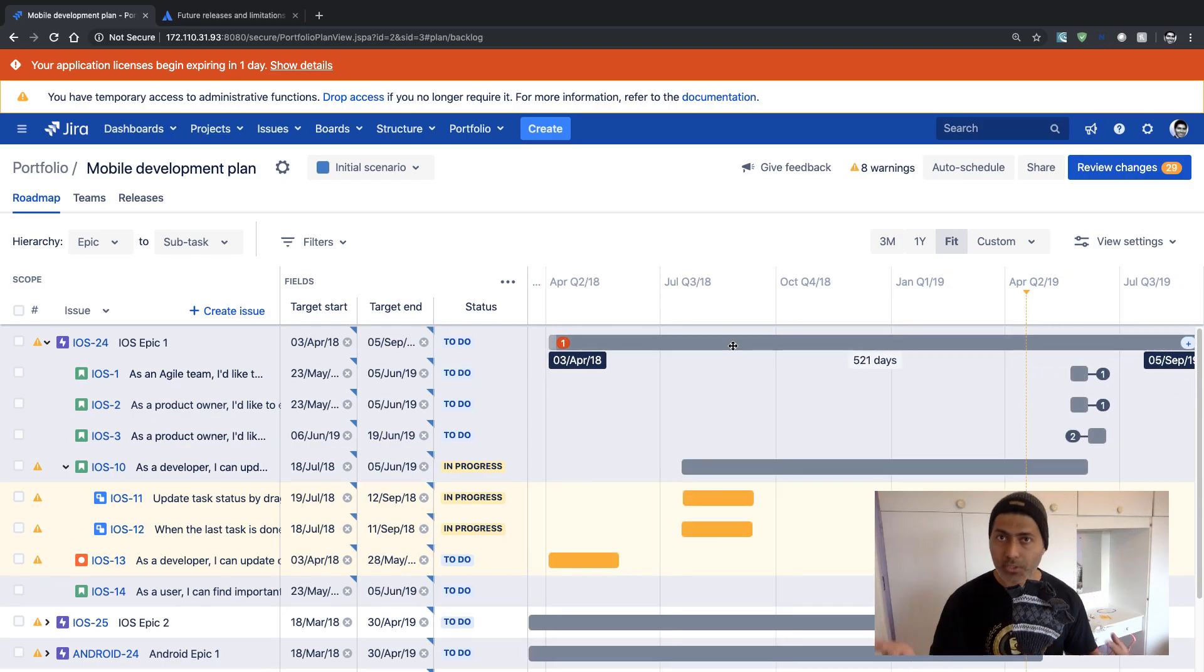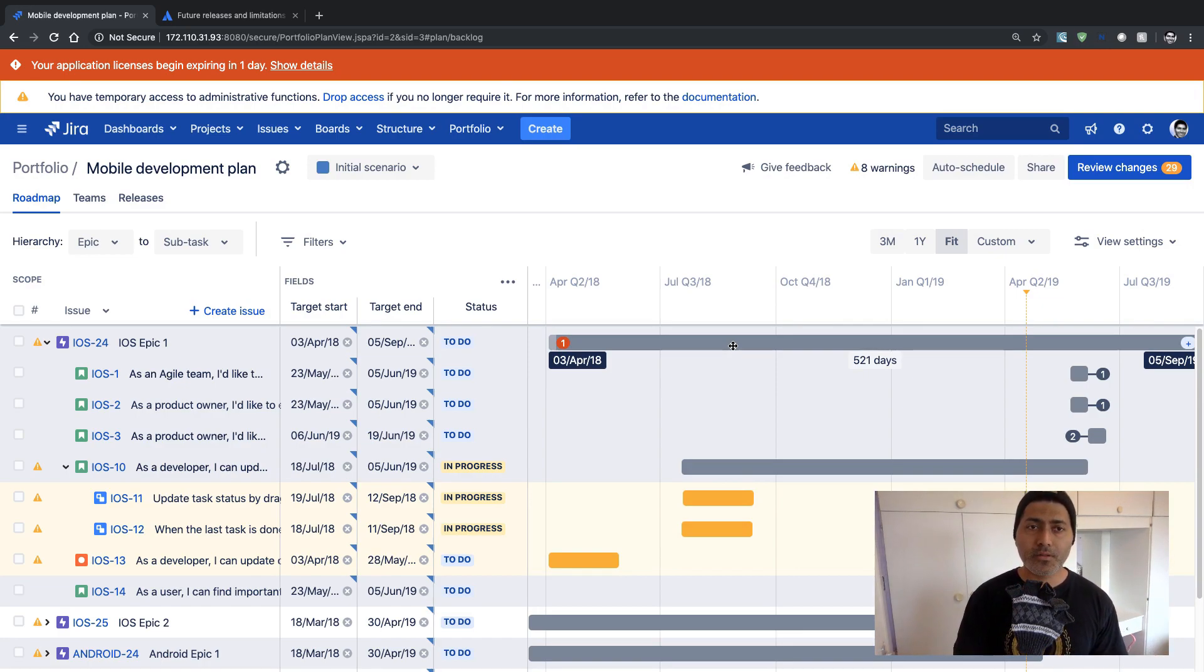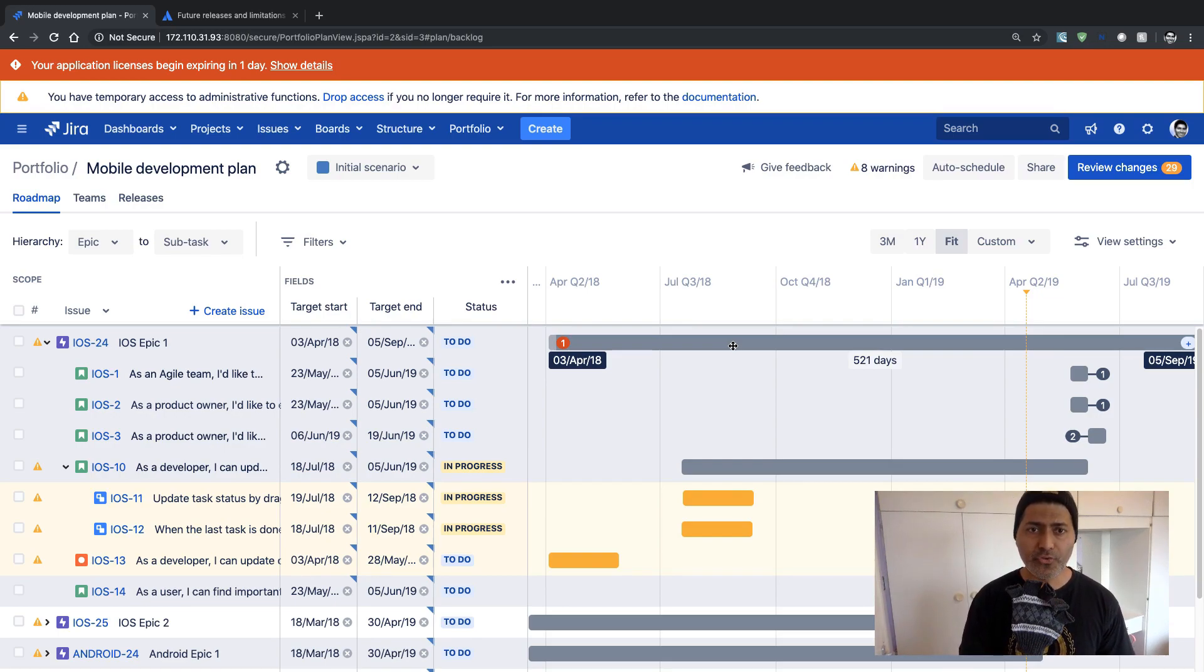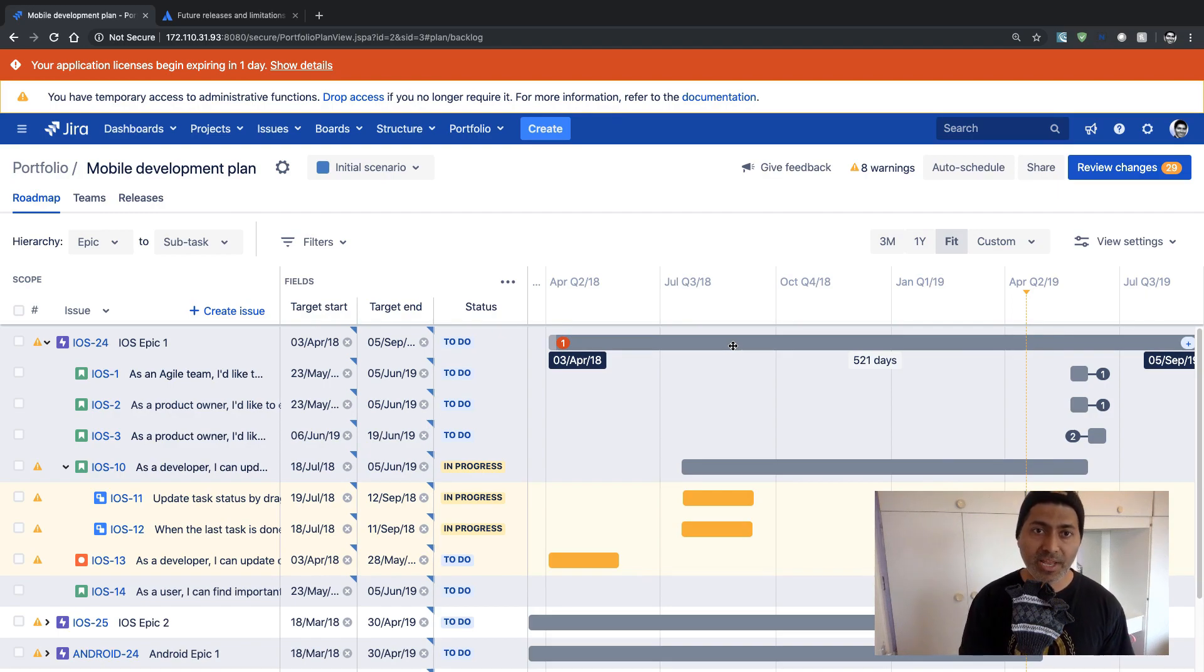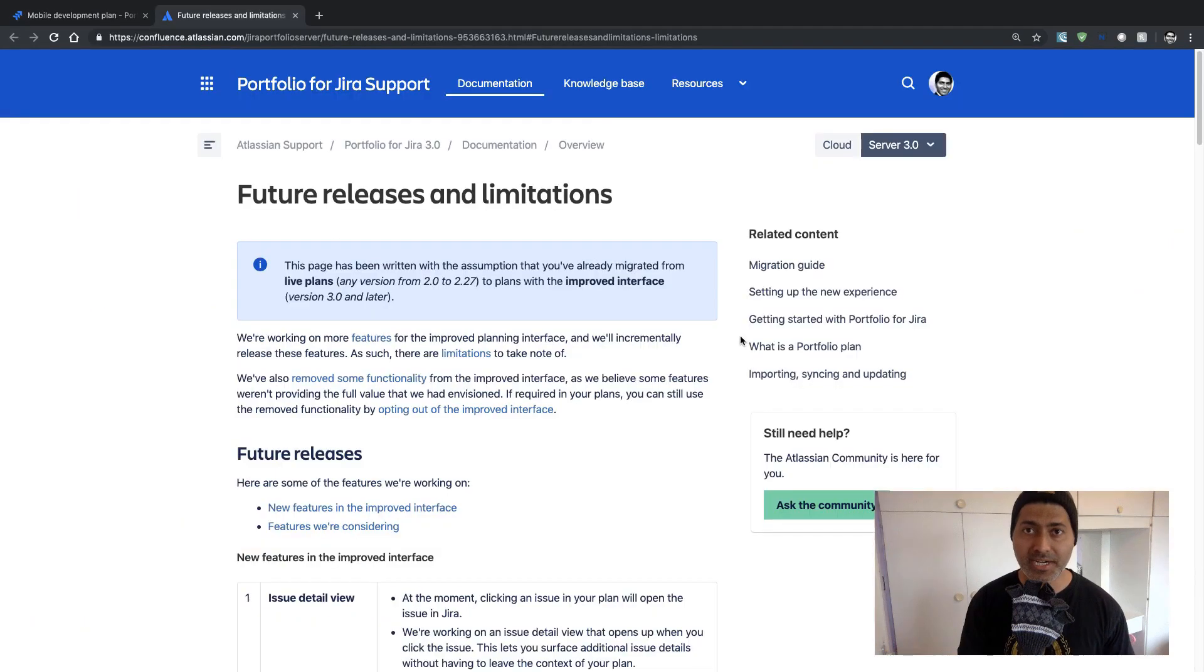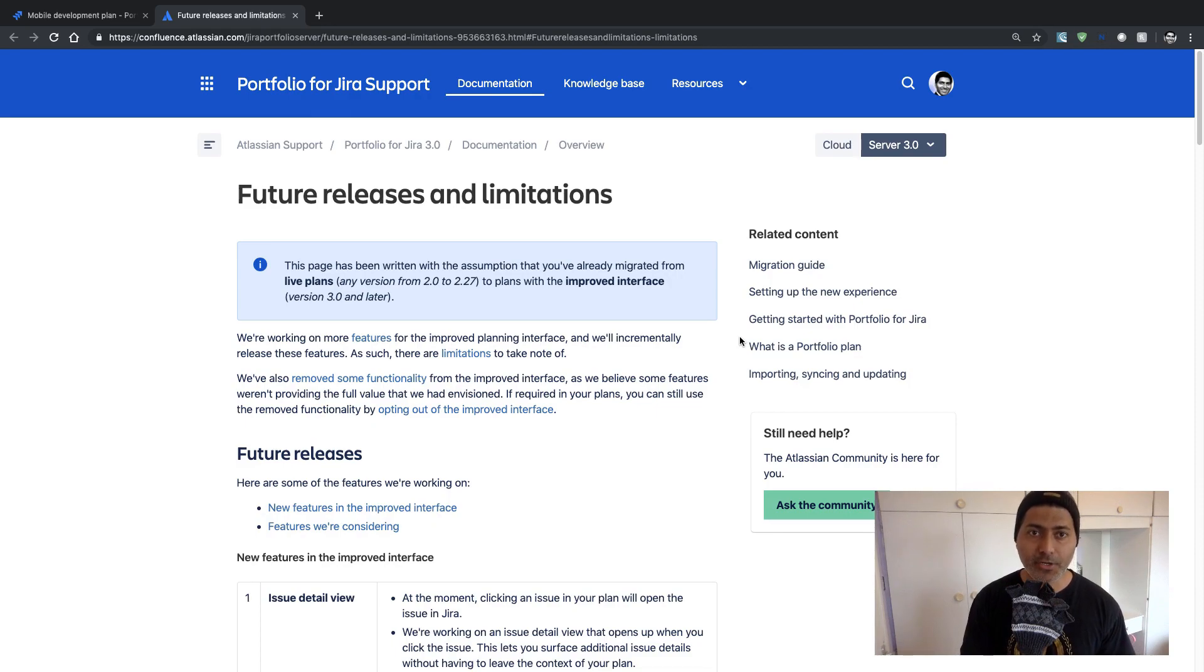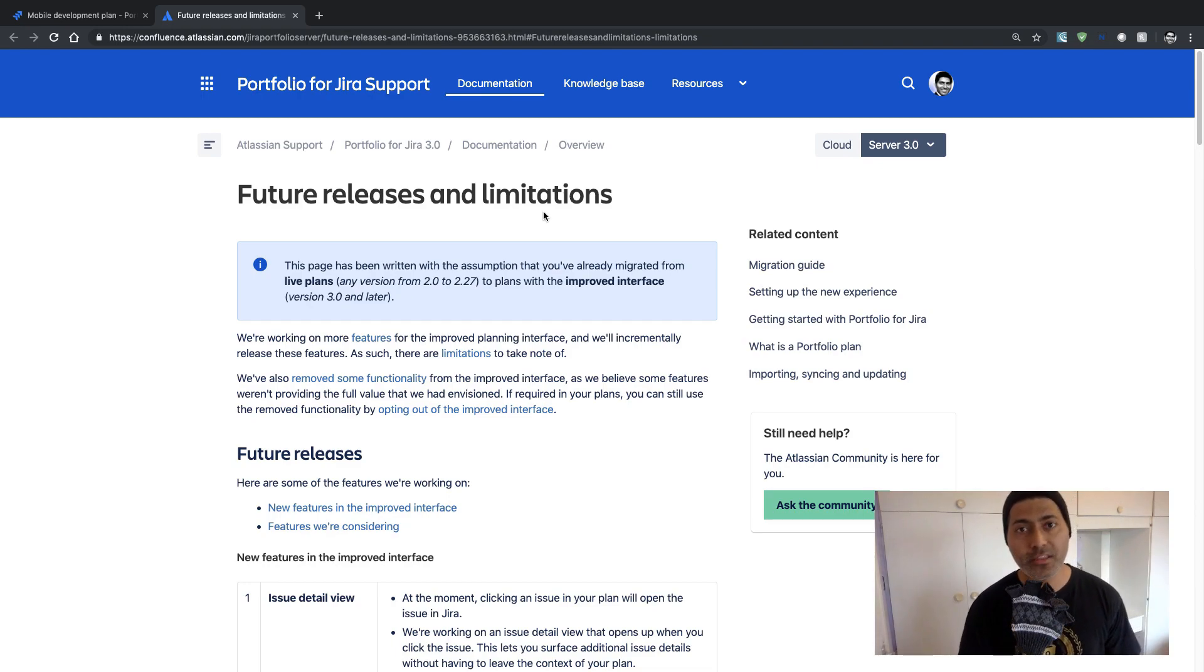However there are some features that I was not able to figure out. I was not able to figure out where I can configure my skills, my stages, where I can take a look at my capacity report. So I was actually doing some research and I found this page on Atlassian website and they are talking about future releases and some limitations. So you can definitely read this page to understand these limitations.